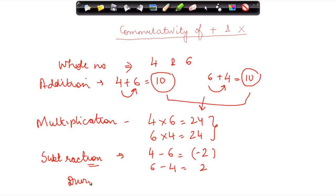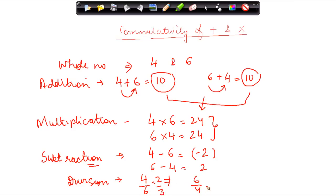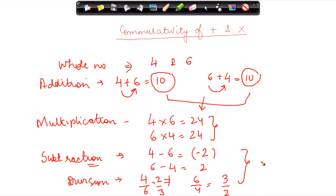Similarly, for division also, as we had discussed earlier, four divided by six is not equal to six divided by four. Four divided by six equals two-thirds, and six divided by four equals three-halves. So commutativity does not apply for division as well. Therefore, for two numbers, division need not necessarily be commutative, and subtraction need not necessarily be commutative. But addition and multiplication for two whole numbers is commutative.